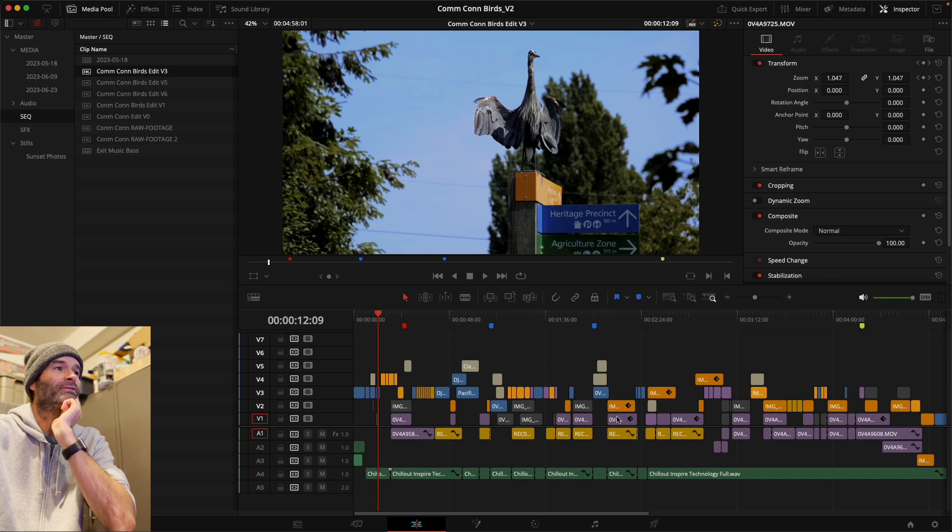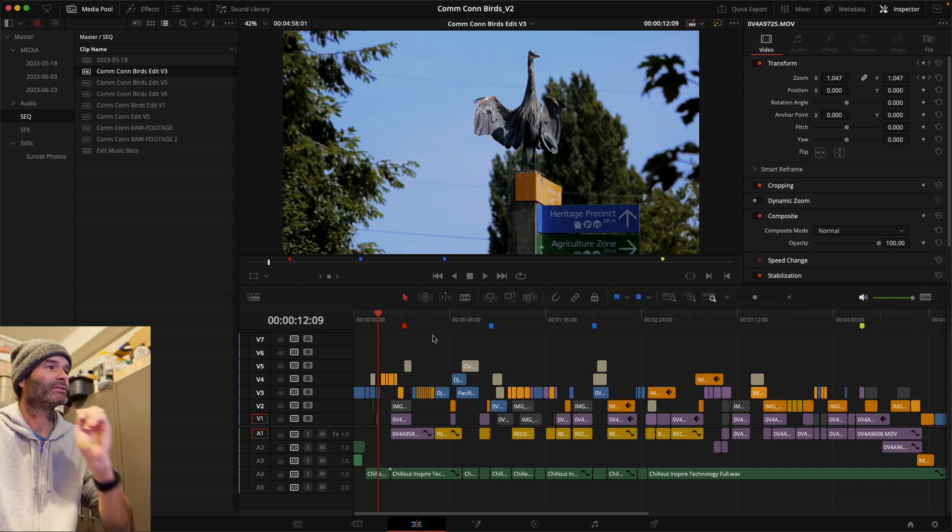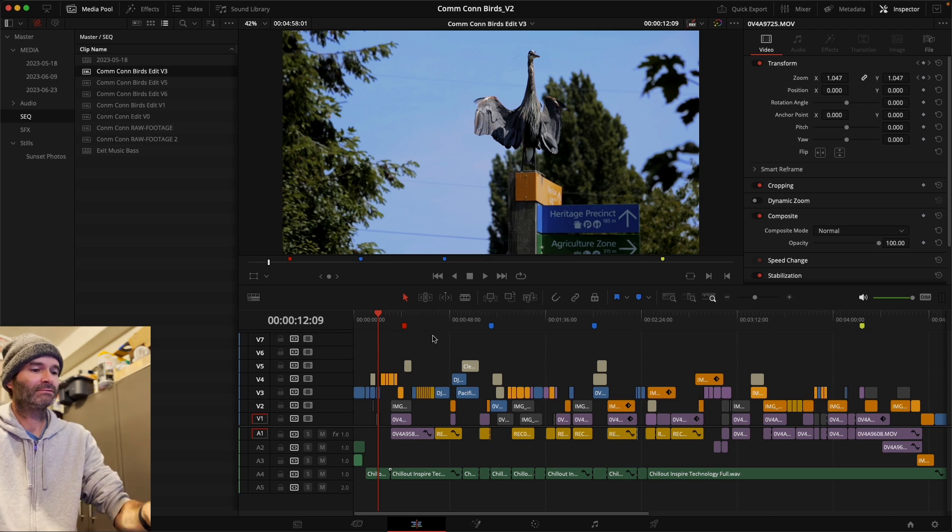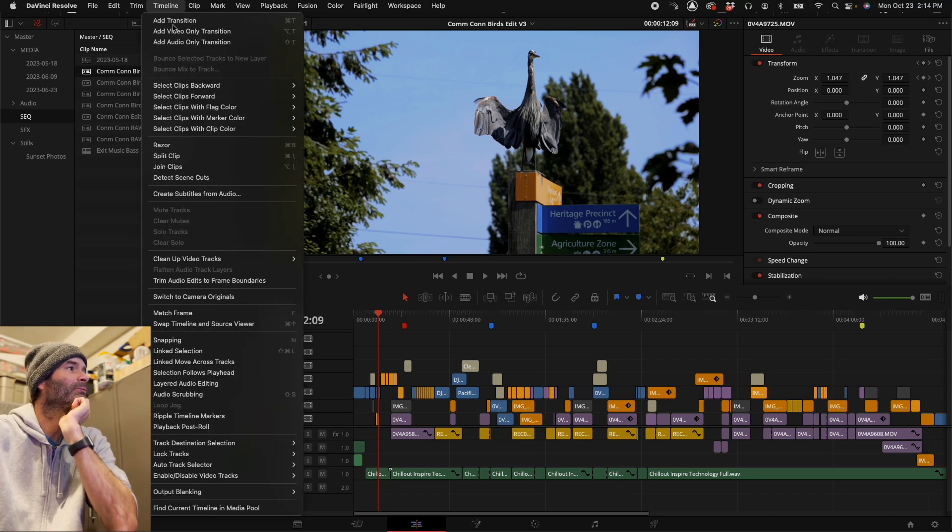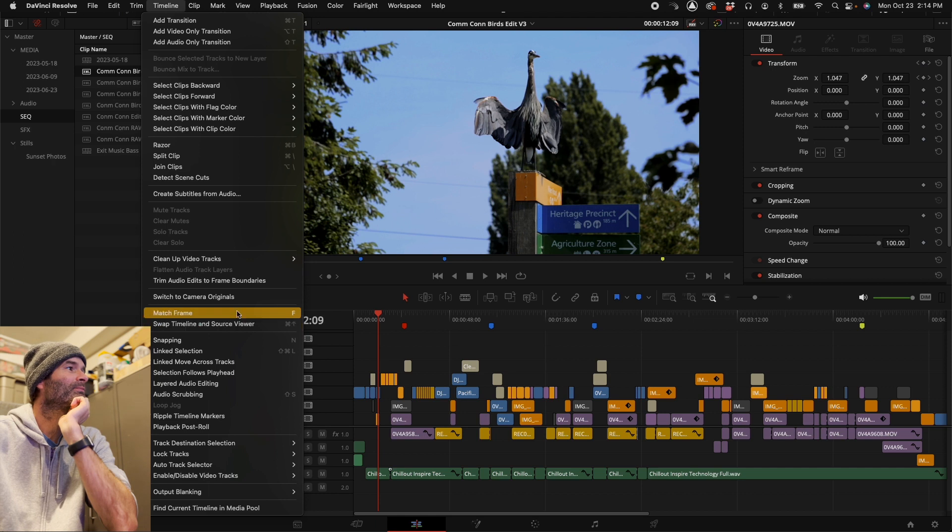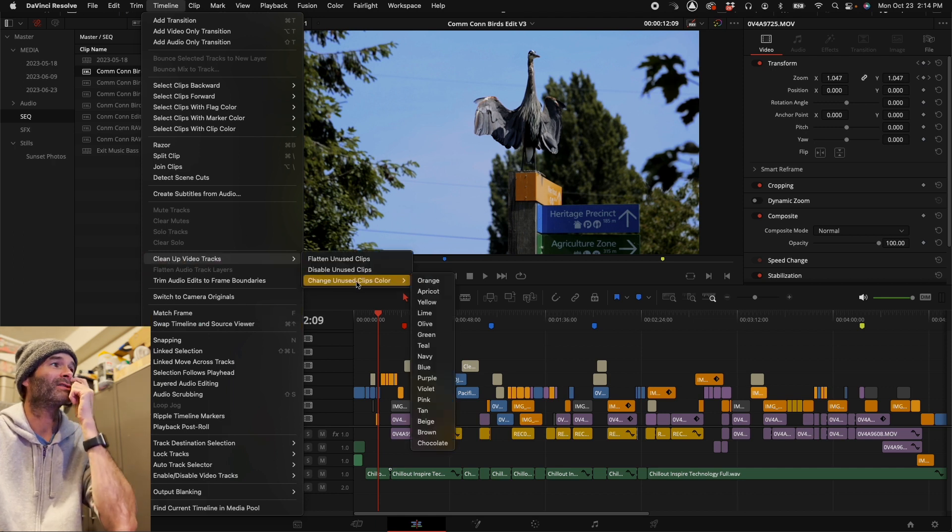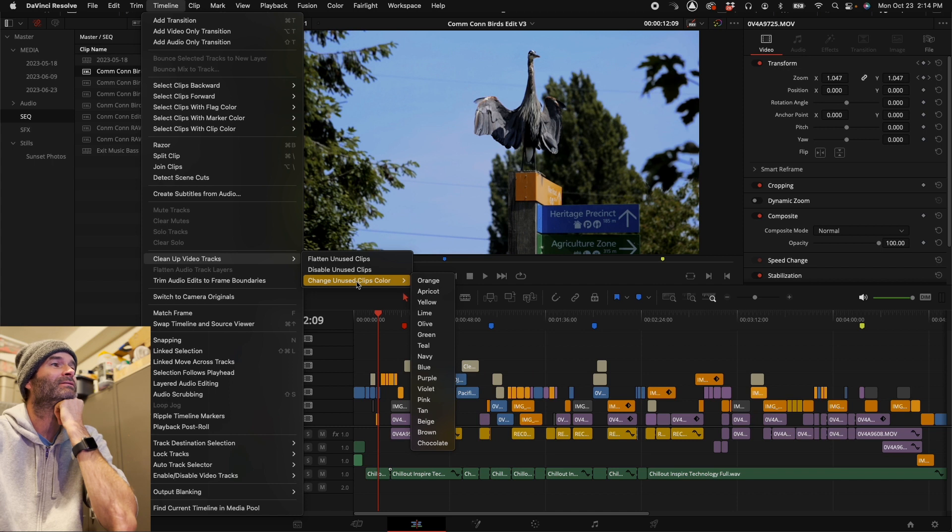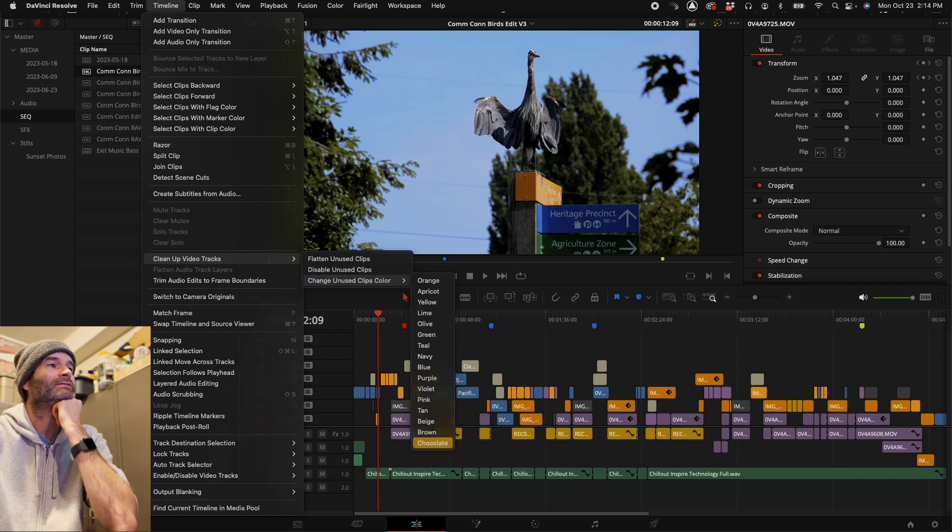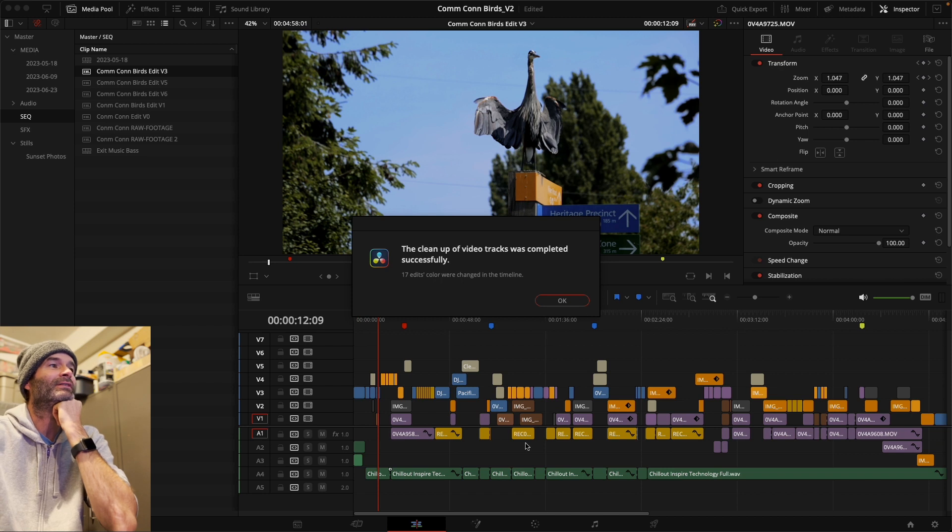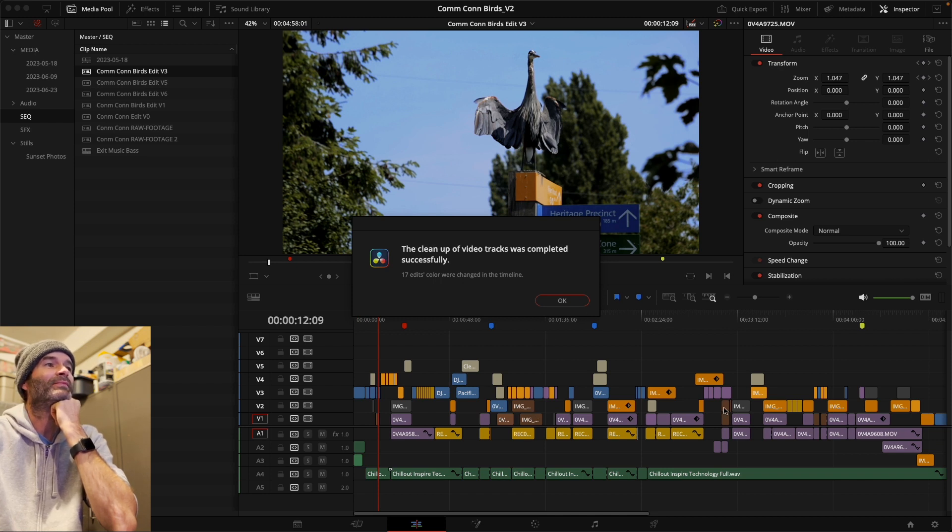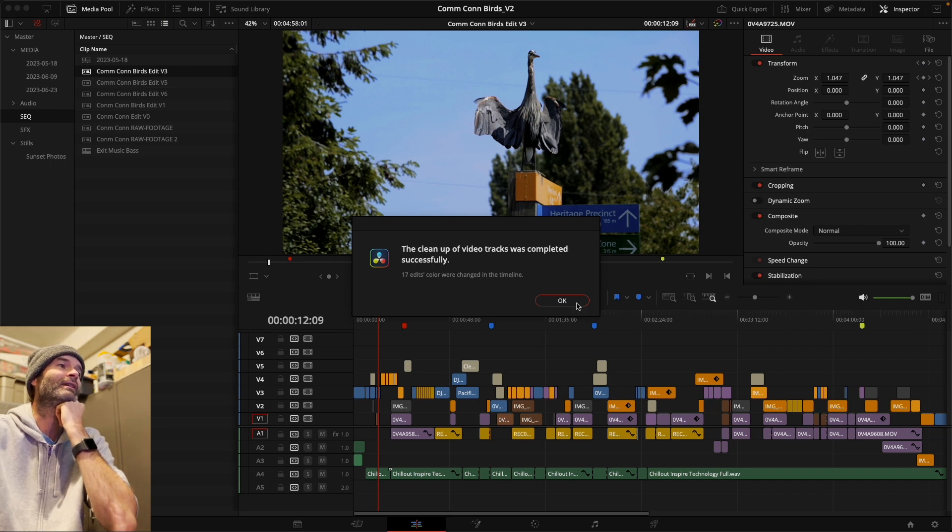Alternatively, you can go Timeline, Clean Up Video Tracks, Change Unused Clip Color. So if we change this all to chocolate, it will do the same. It will change all the clips that are being unused to brown, so you can quickly delete them or organize them as you will.